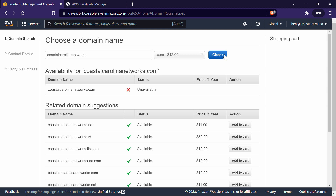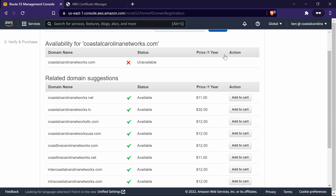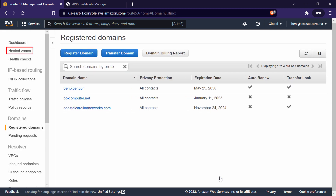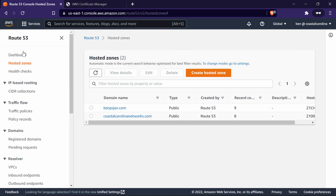It's self-explanatory — you certainly do not need my help to do this. I already have a domain name I want to use for the certificate, which is CoastalCarolinaNetworks.com. When you register a domain name using Route 53, it creates what's called a public hosted zone. So let's go ahead and click Cancel here, and on the navigation menu, please click Hosted Zones.